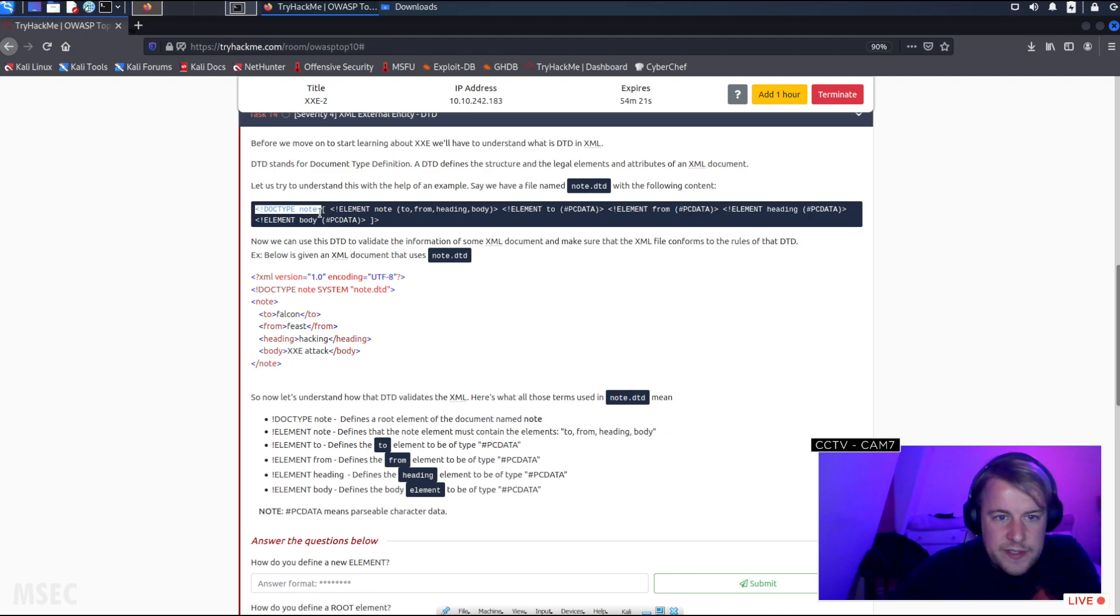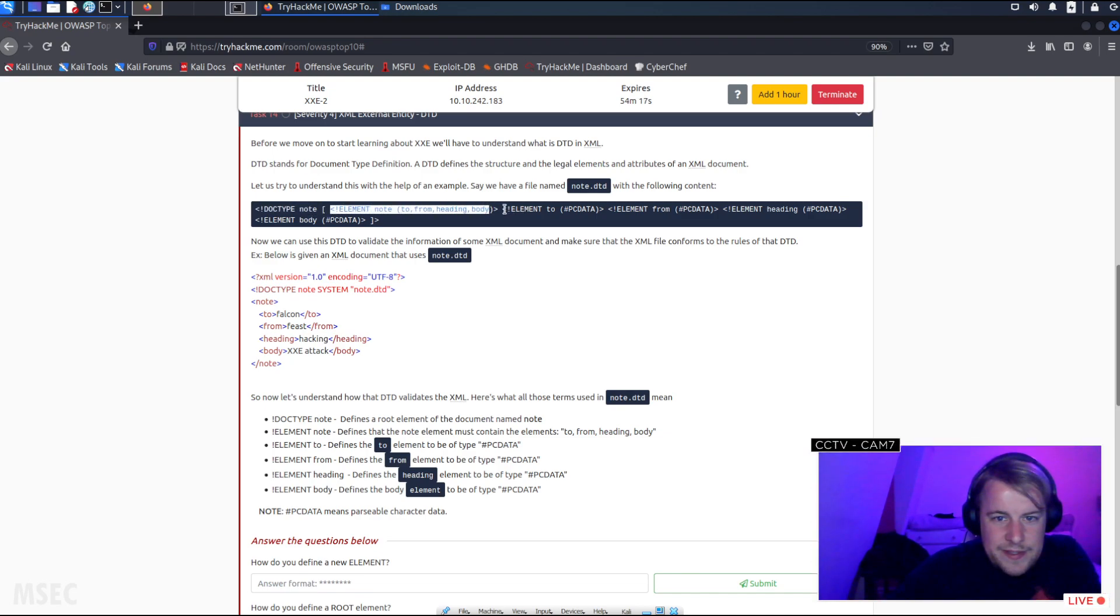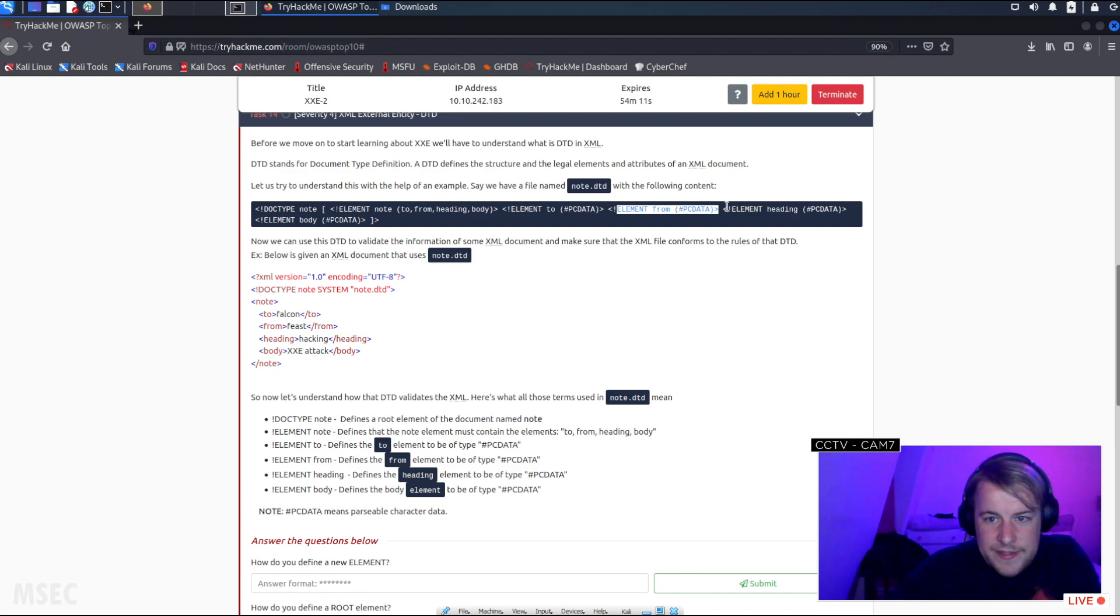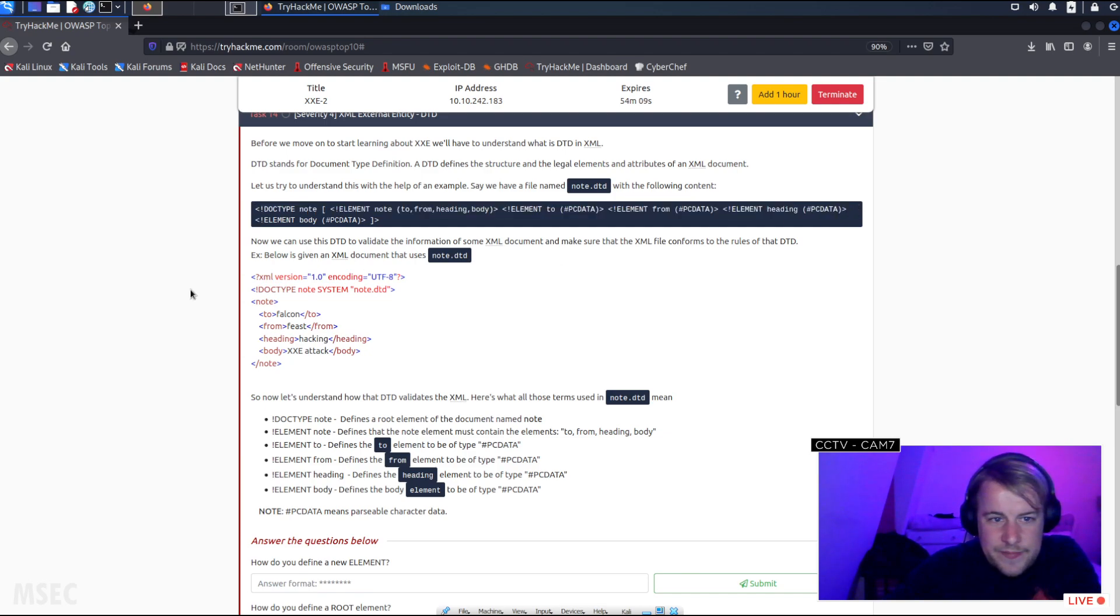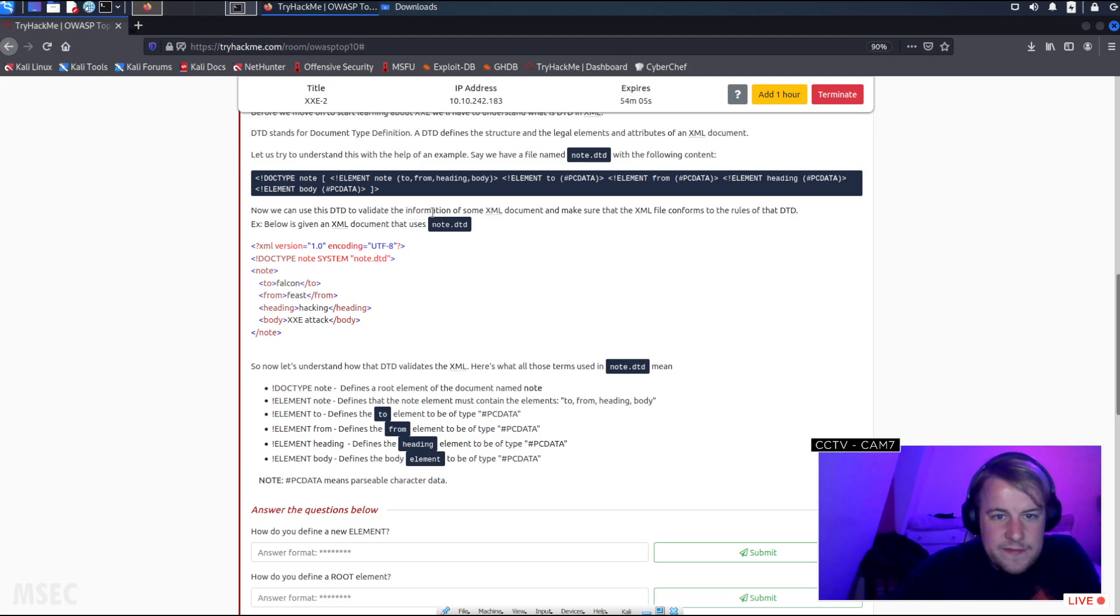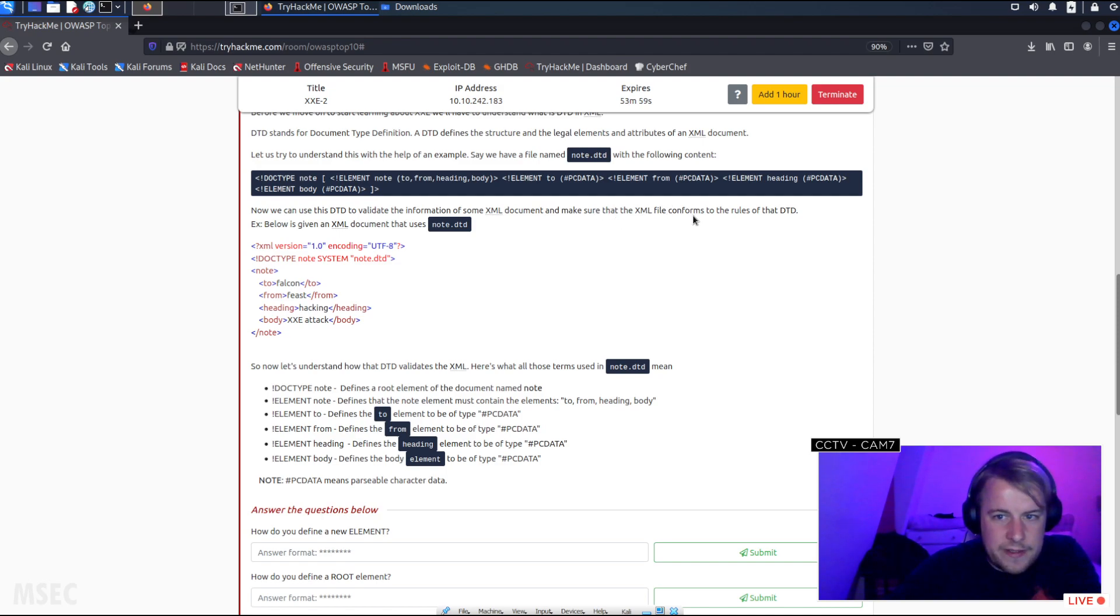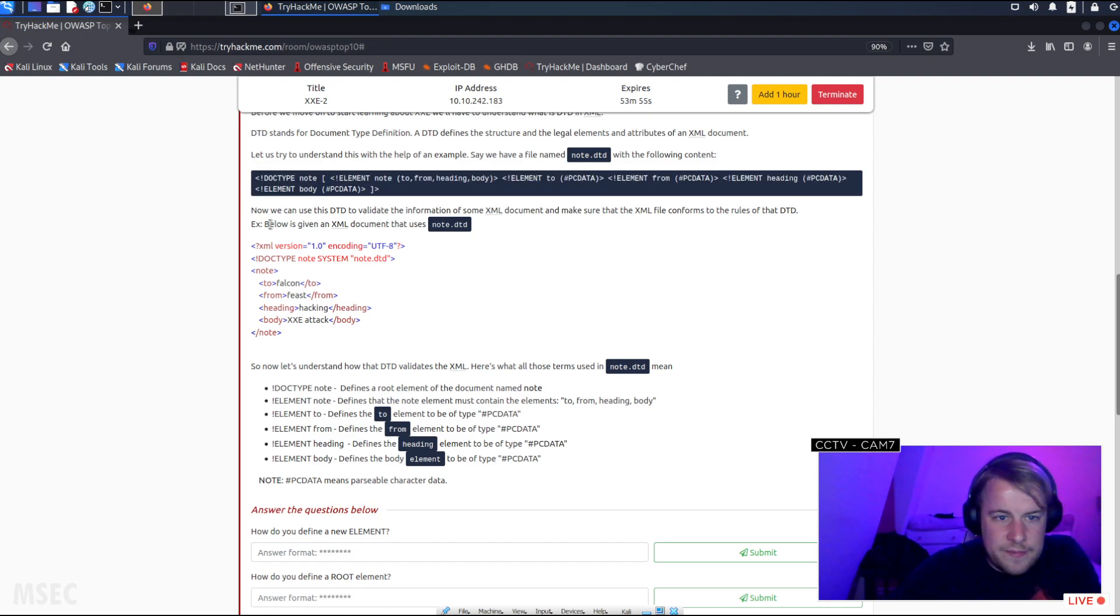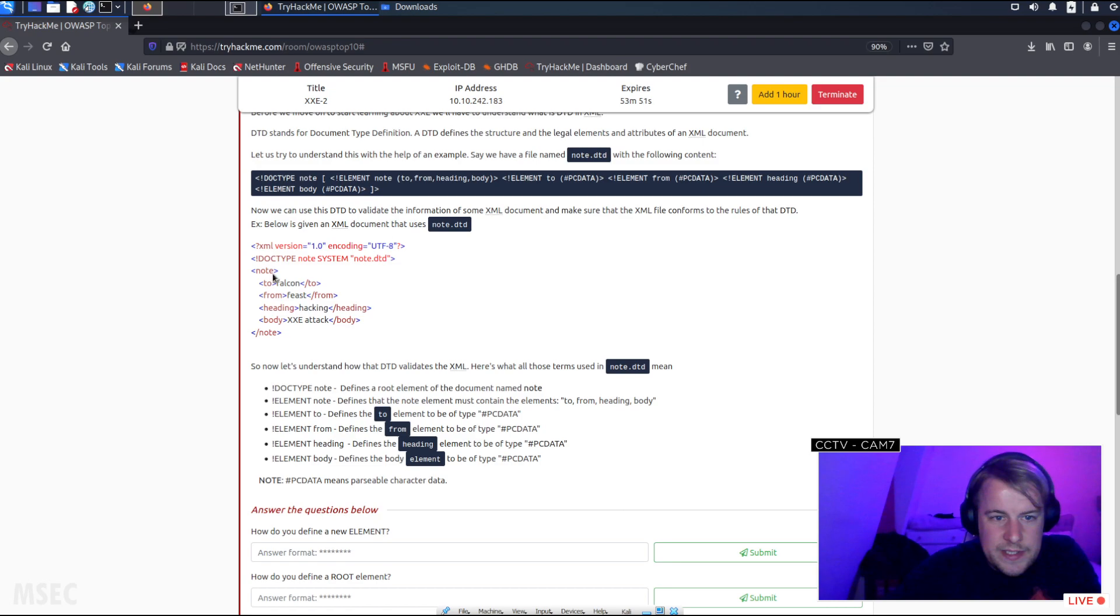So we have a note, an element, more elements. Now we can use this DTD to validate the information of some XML document and make sure that the XML file conforms to the rules of the DTD. Below is a given XML document that uses note DTD.